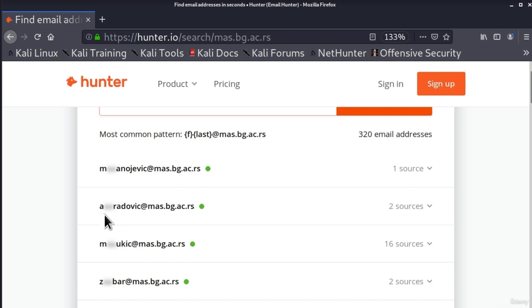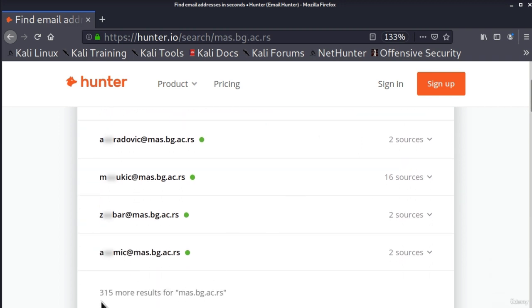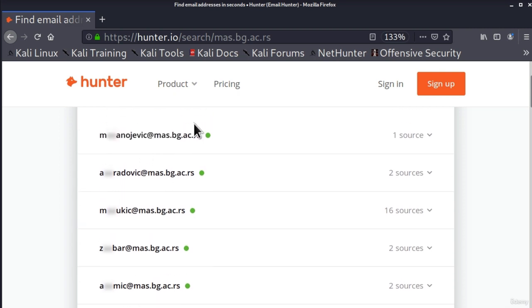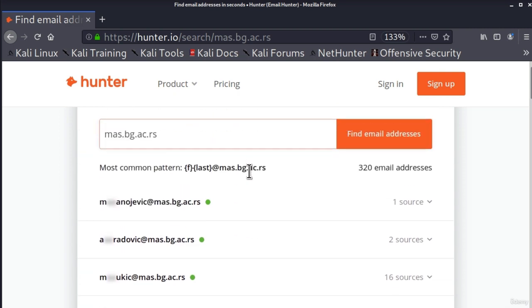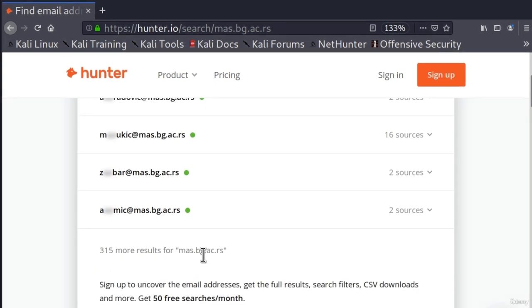It will show me first five results and they will all be blurred. Now you can technically try to figure out what these email addresses are, but they will be blurred nonetheless. And down here it also tells you how much results it managed to gather. It managed to gather 315 more results besides these five emails, and those results will be available if you get a paid account.